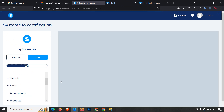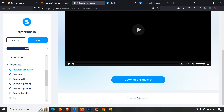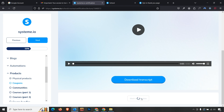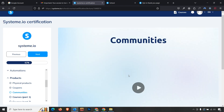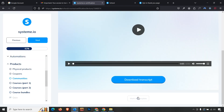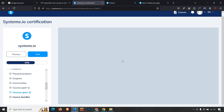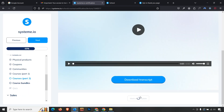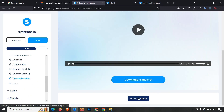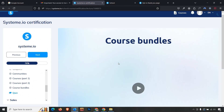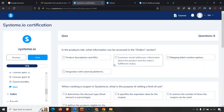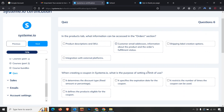Next is the products module. Mark all lessons as complete to reach the quiz. The first quiz question about products — the answer is the second option. The second question: when creating a coupon, what is the purpose of setting the number of times it can be used — we set the limit.